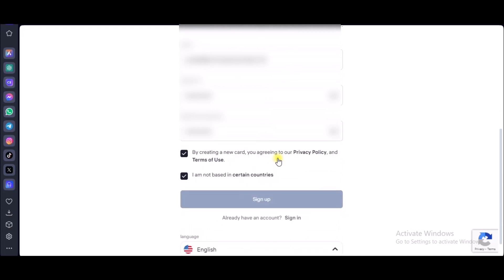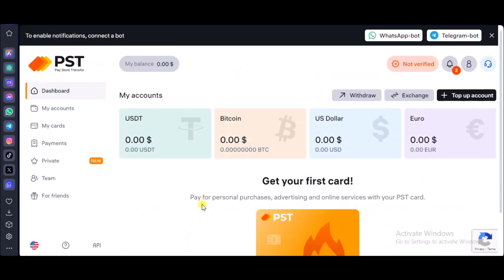I recommend you choose a stronger password because this is a finance-related thing — we don't want our credit card being stolen. Make sure the email account you'll be using is accessible. Once we sign in, this is what we'll be greeted with. As you can see right here it says 'My Accounts' and we have zero USDT.